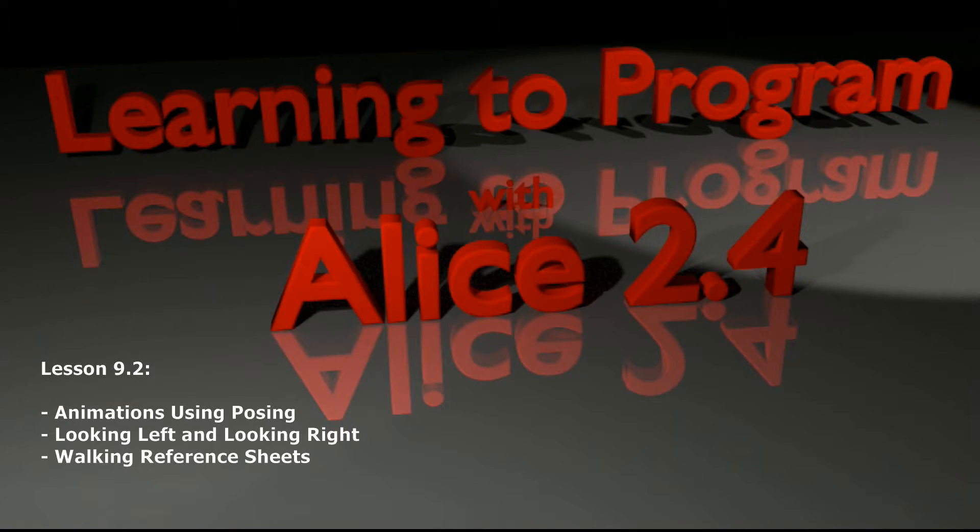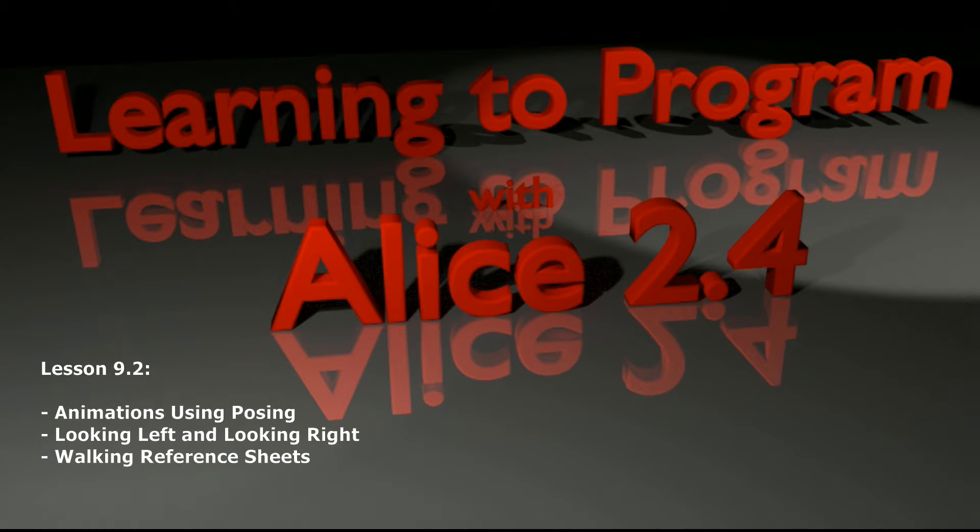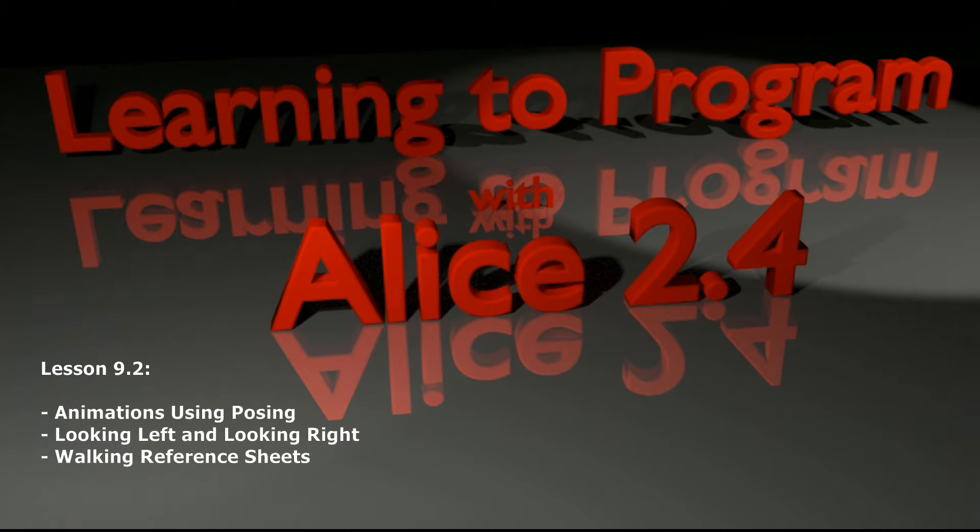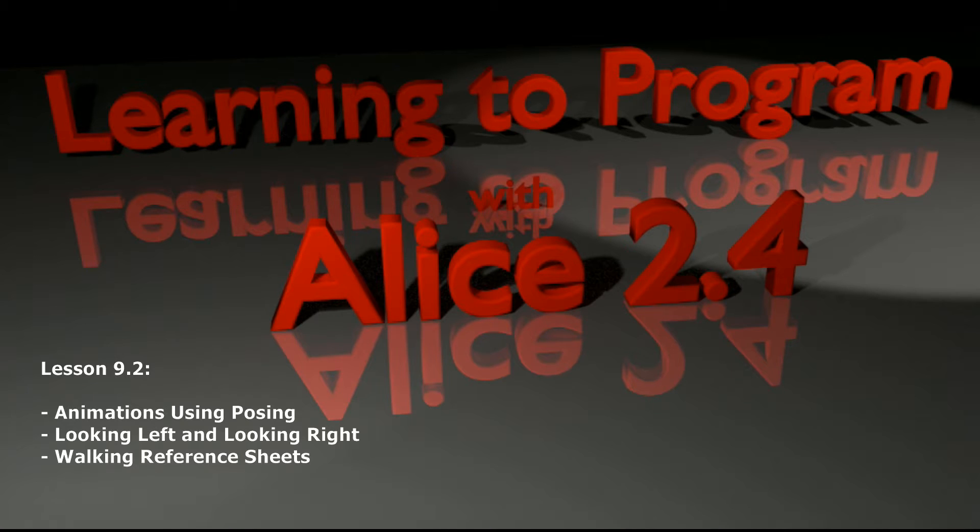Hello and welcome to lesson 9.2 in the ALICE tutorial series. Today we're going to be looking at animation using poses. You may have seen a button in the properties panel that says set pose, and you may see a method that says set pose to. Today we're going to practice creating animations using those methods. One of the things I really like about poses is it makes creating more realistic and detailed animations much easier.